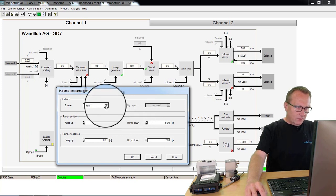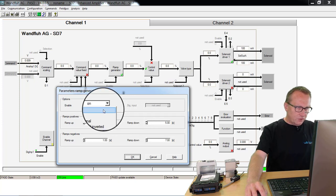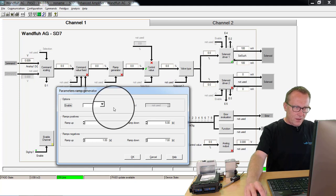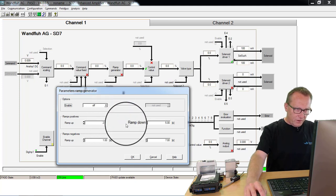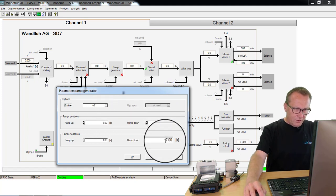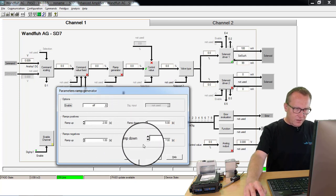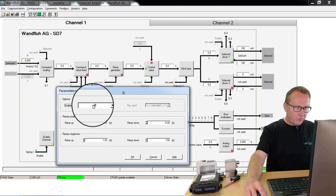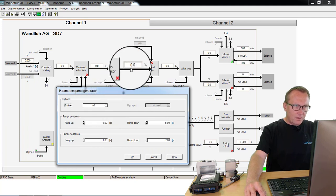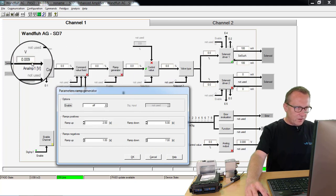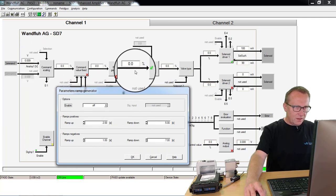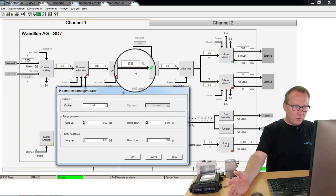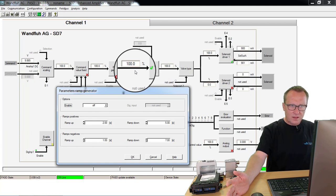I can also switch off the ramp at any time, even if I have time values here, because I have switched off the ramp. If I look to here, if I change my input signal, the internal signal or also the output signal will have no ramp because the ramp is not active.